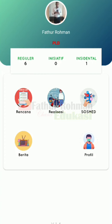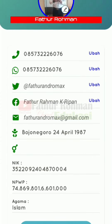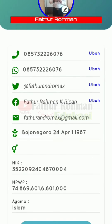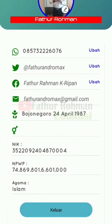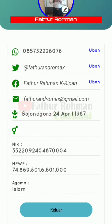Di sini kita klik menu profil dulu. Pada menu profil ini, secara otomatis akun-akun kita sudah masuk di sini.